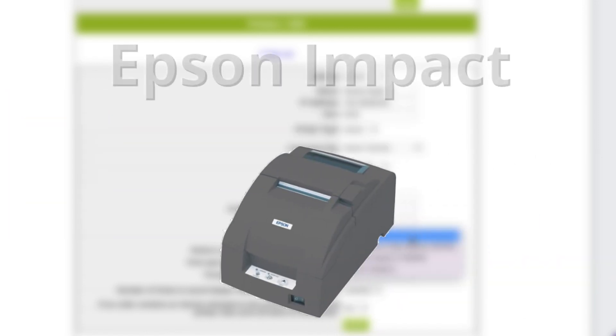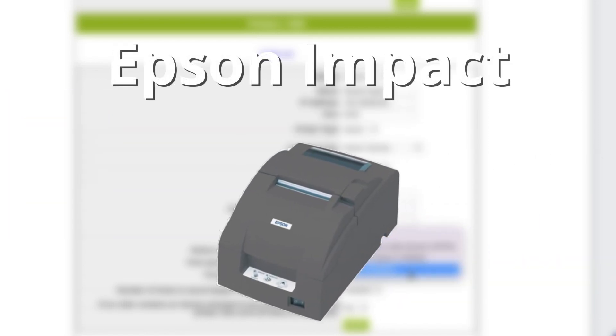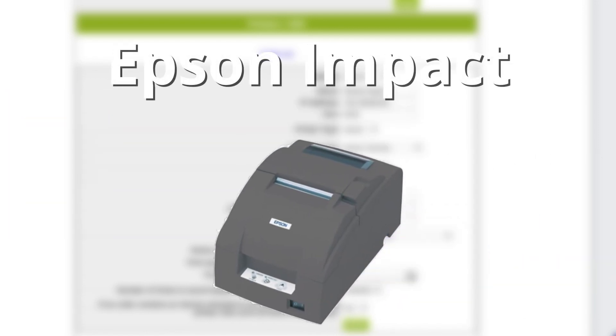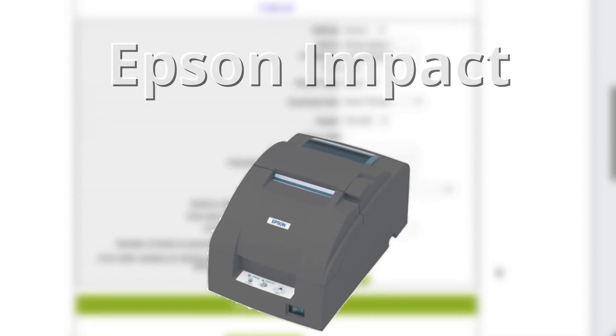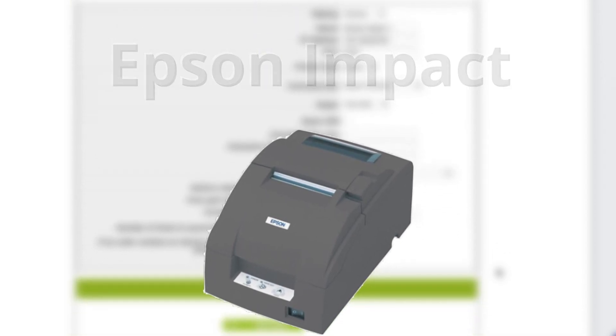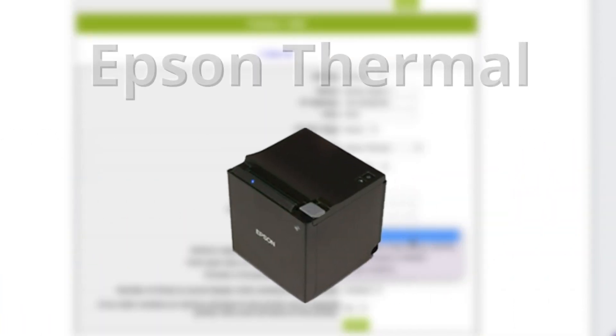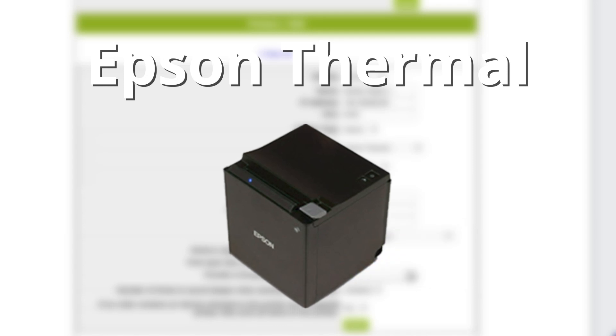If you are setting up the TM U220B printer, this is an impact printer, and it is what you should select for the command set and model. If you are working with any other Epson printer, it will be a thermal printer.